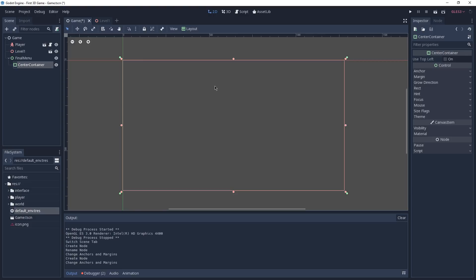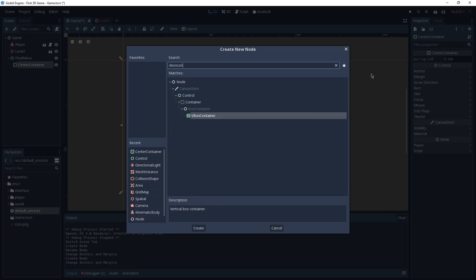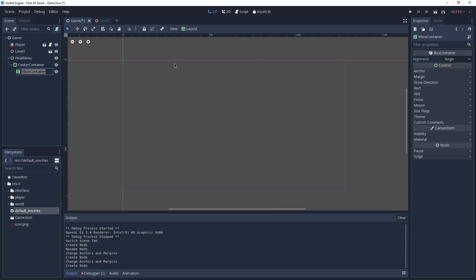Now with our Center Container selected, we're going to add yet another child to it — a VBox Container. A VBox Container in simple words serves as a column. There is a video already on that in the channel if you're interested, but for now we're just going to treat this VBox Container as a column, and we can already rename it to Column.